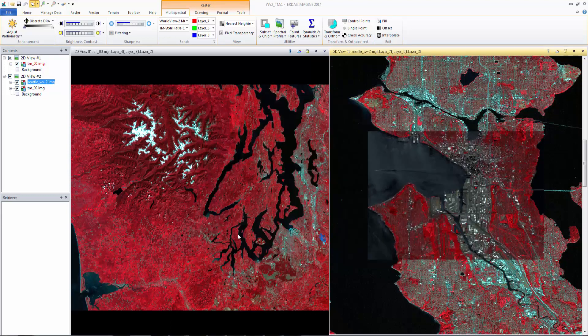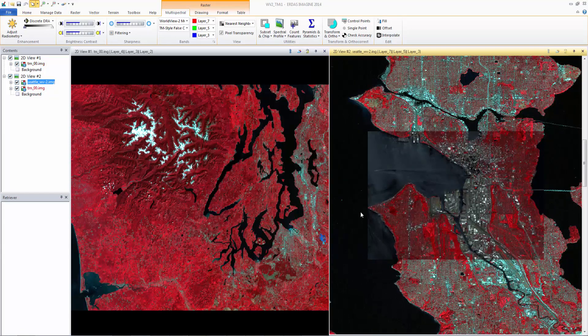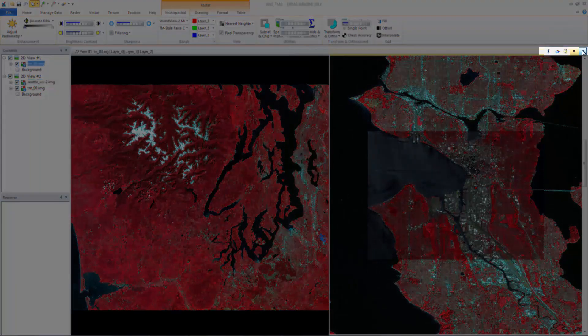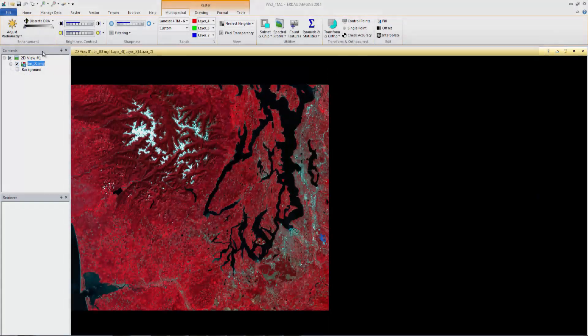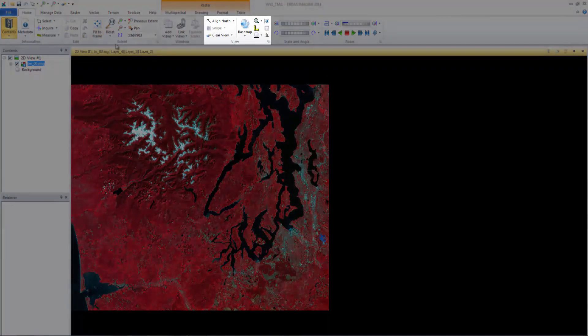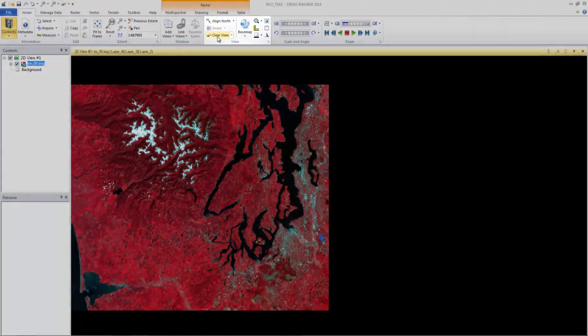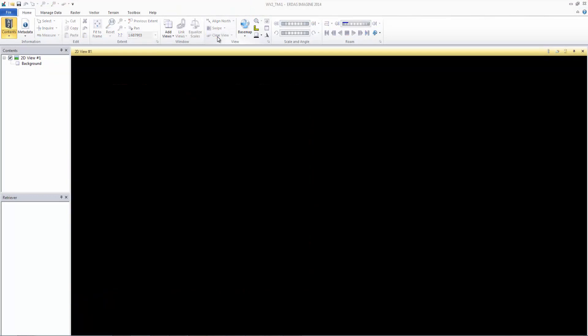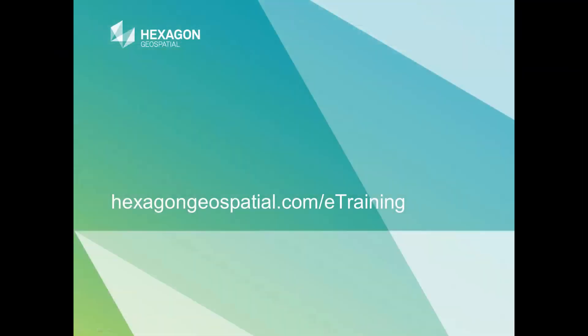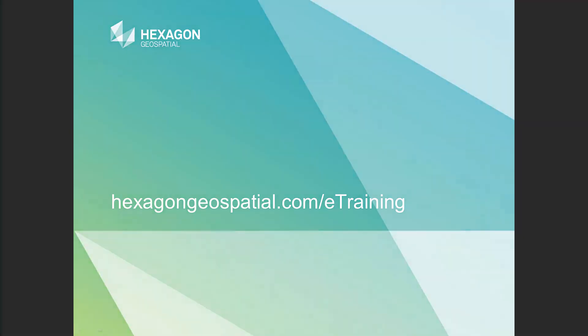In view number 2, use the small x in the upper right to close it. From the Home tab, select Clear View in the View group to clear all data from the viewer. For more e-training, please visit hexagongeospatial.com slash e-training.